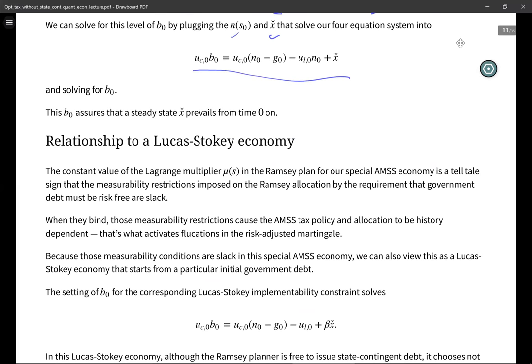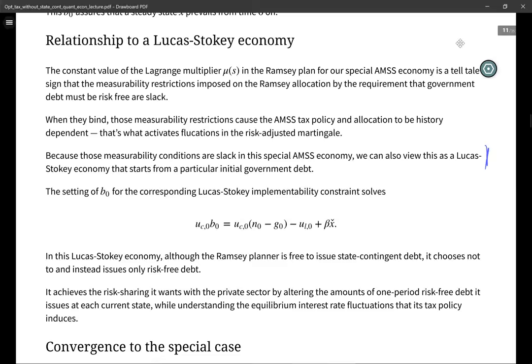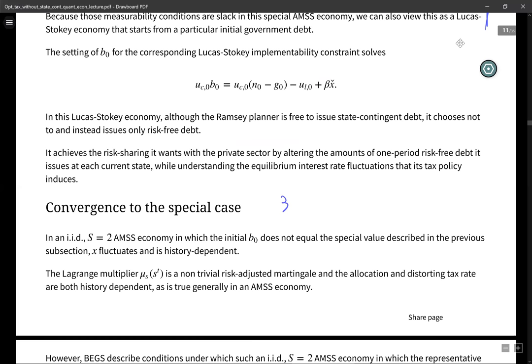This constant value of the Lagrange multiplier is a telltale sign that the measurability restrictions aren't binding — they're slack. When they're slack, this can be regarded as a Lucas and Stokey economy, a very special one. It was also shown in the Bhandari-Evans-Golosov paper that if you don't start from the right b_0, it's not equivalent to a Lucas-Stokey economy, but it actually converges to a Lucas-Stokey economy.